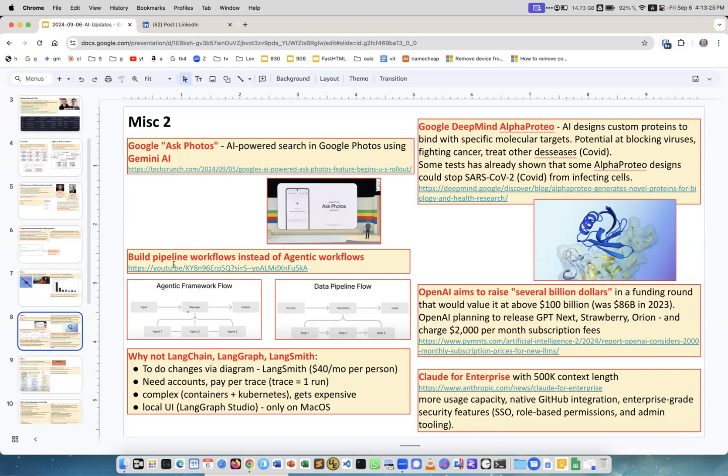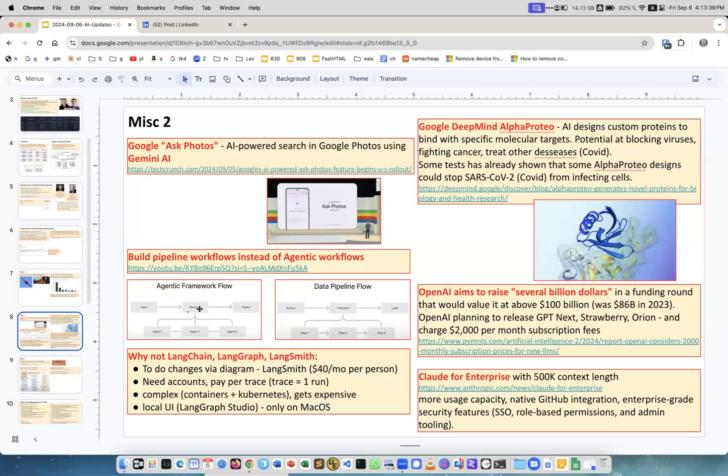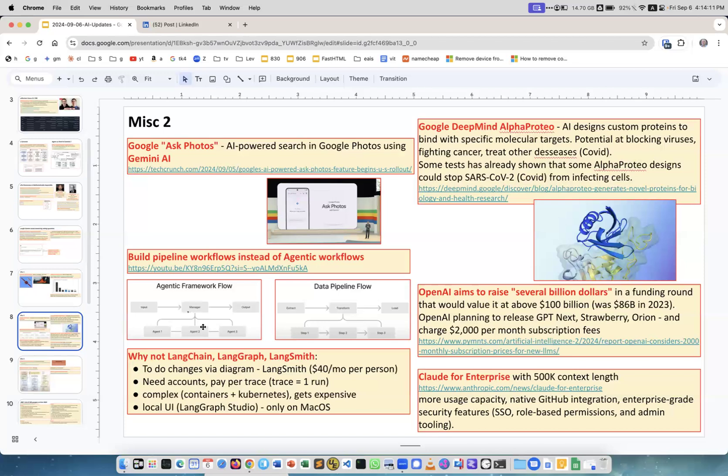Build pipelines workflows instead of agentic workflows. I completely agree with the author of this video. This is an agentic framework flow. You have input output, you have the managing agent which manages a bunch of agents. Instead, you use something like a data pipeline flow where again you have input and output and you have step-by-step pipeline. In this case you have much more control over each step, you know what you're doing. I found that agentic framework is very difficult to work with because you have less control and you need very high quality agents because they have to make decisions.